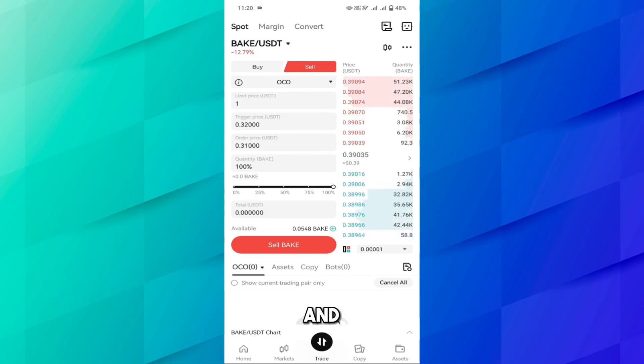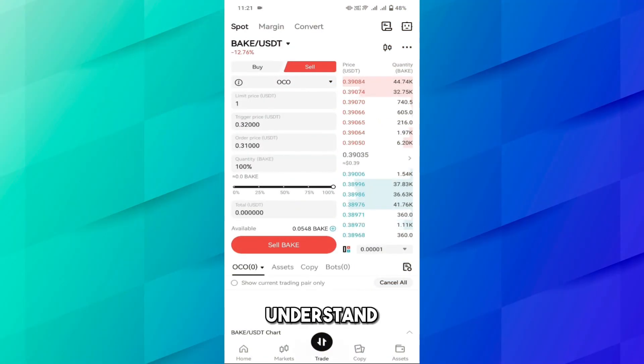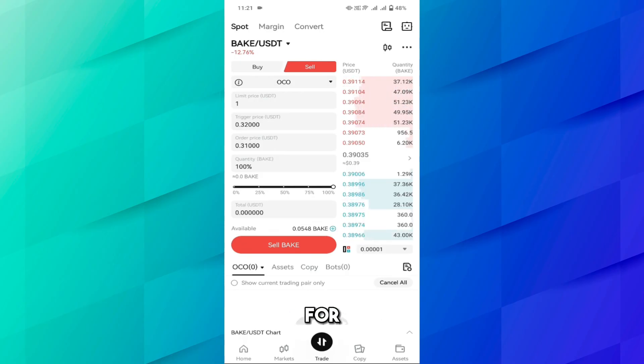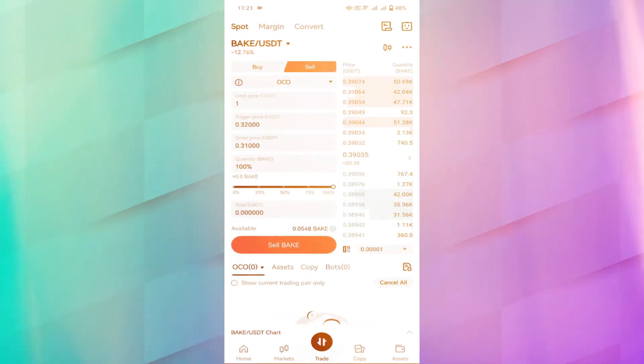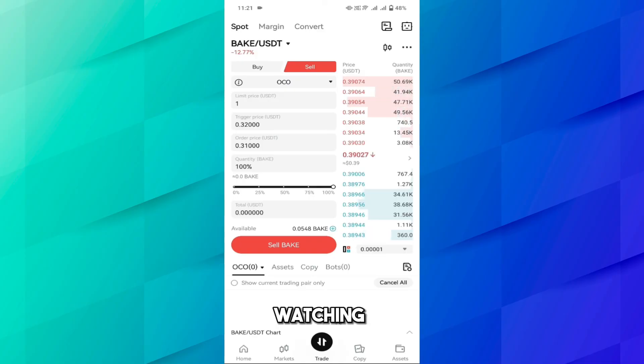I hope you understand how you can use the OCO order for the buy purpose and sell purpose on Bitcad exchange. Thank you for watching, see you in the next video.